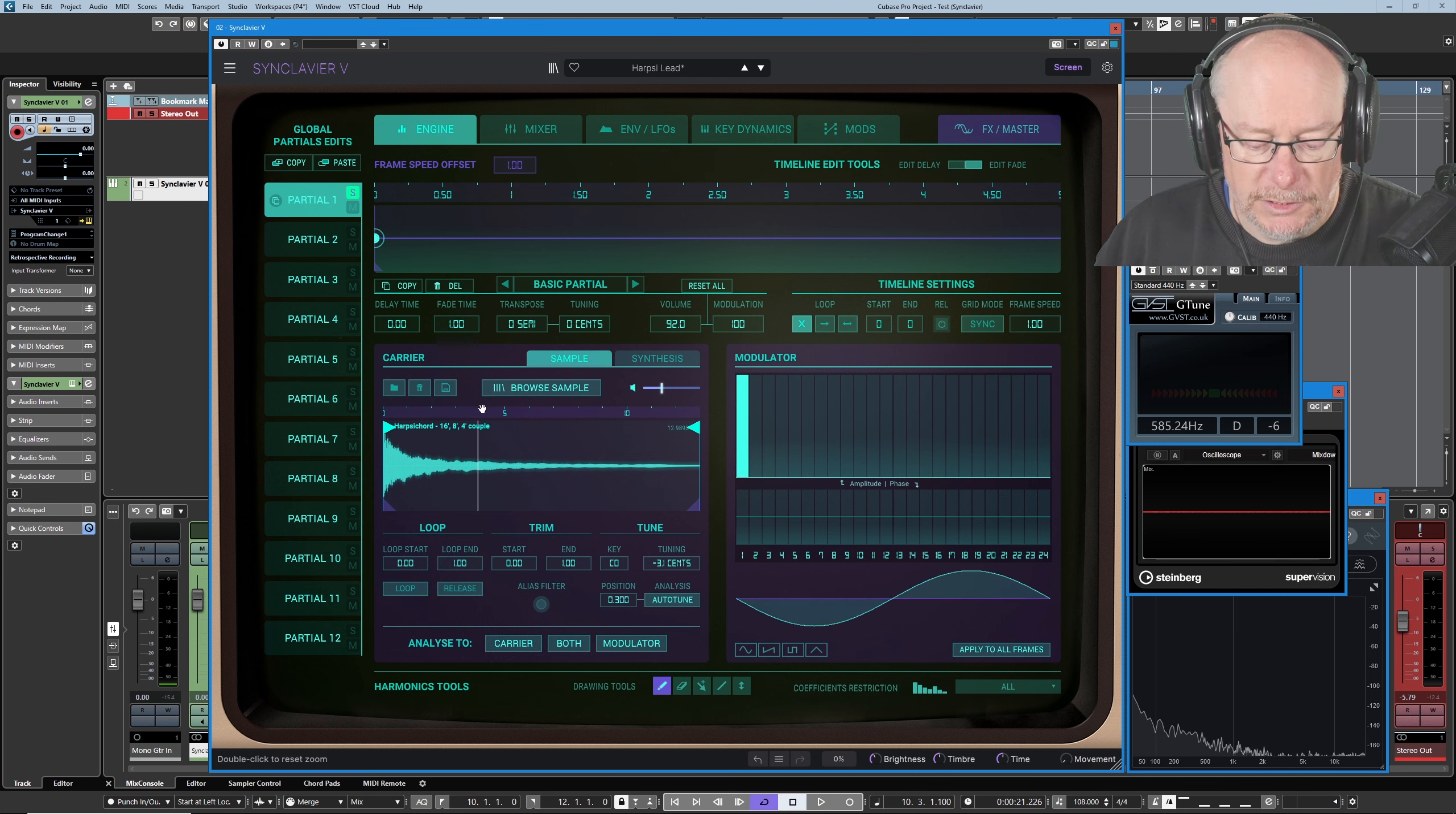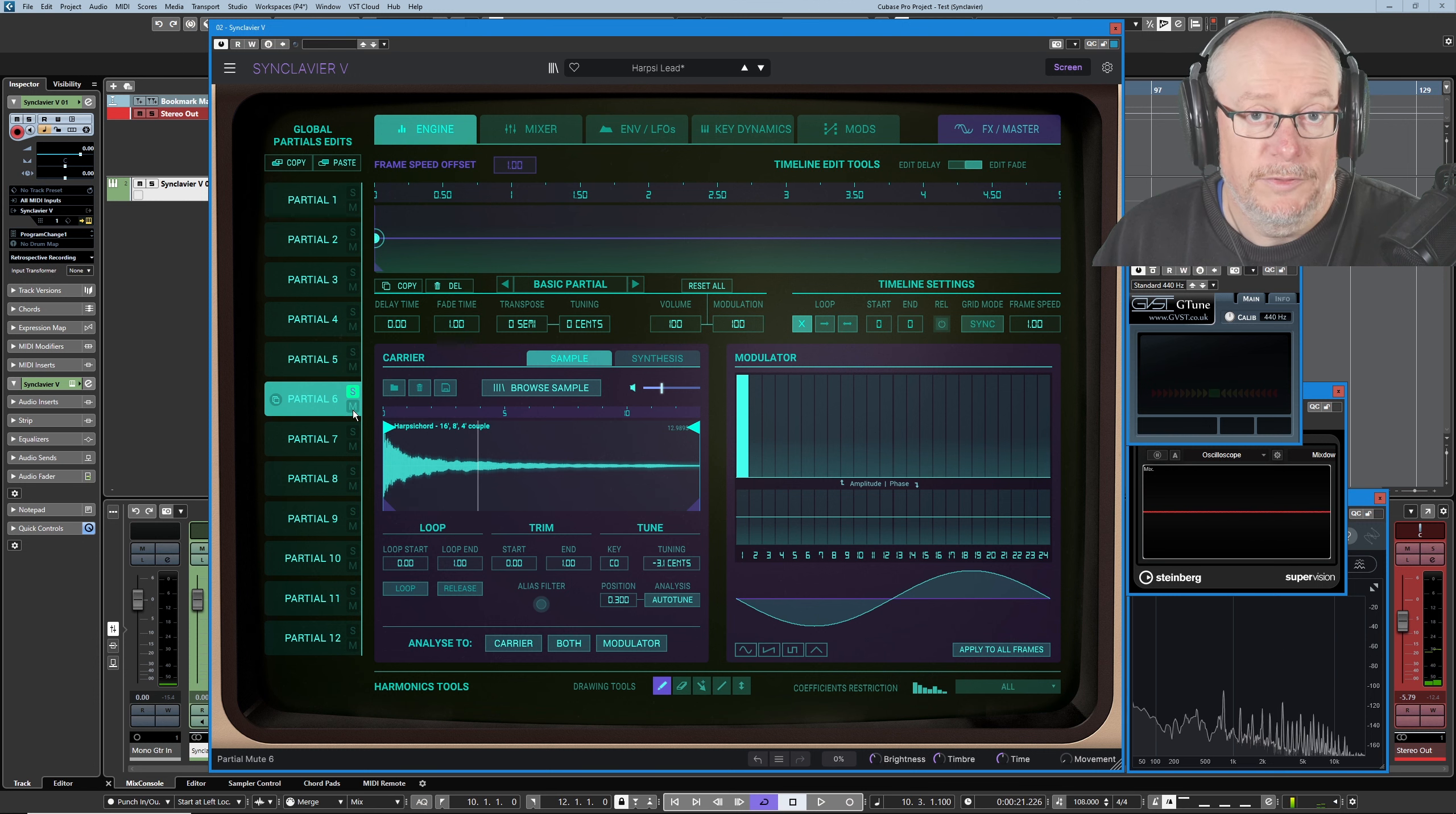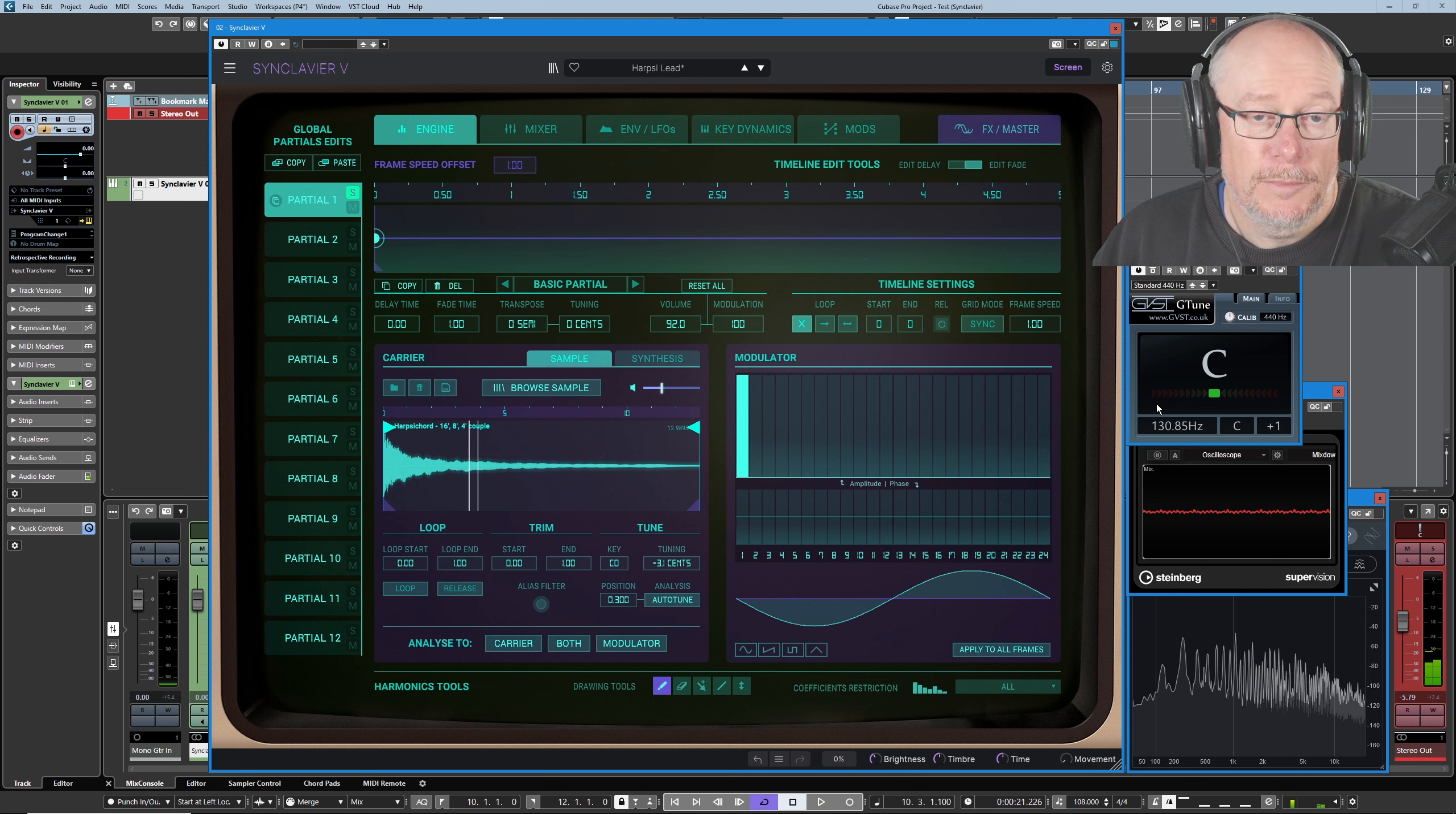Let's deconstruct partials one and six, and we'll do those two in tandem because they're using the same sample. Let's jump back to partial one first. So we've got no movement on the timeline. In other words, it's a static tone. It's coming from the sample. And what's different between that and partial six?